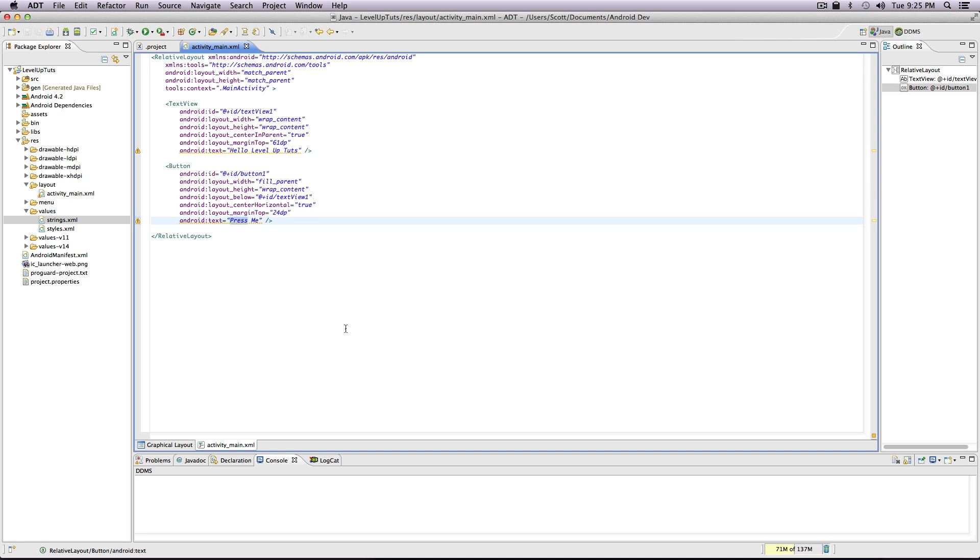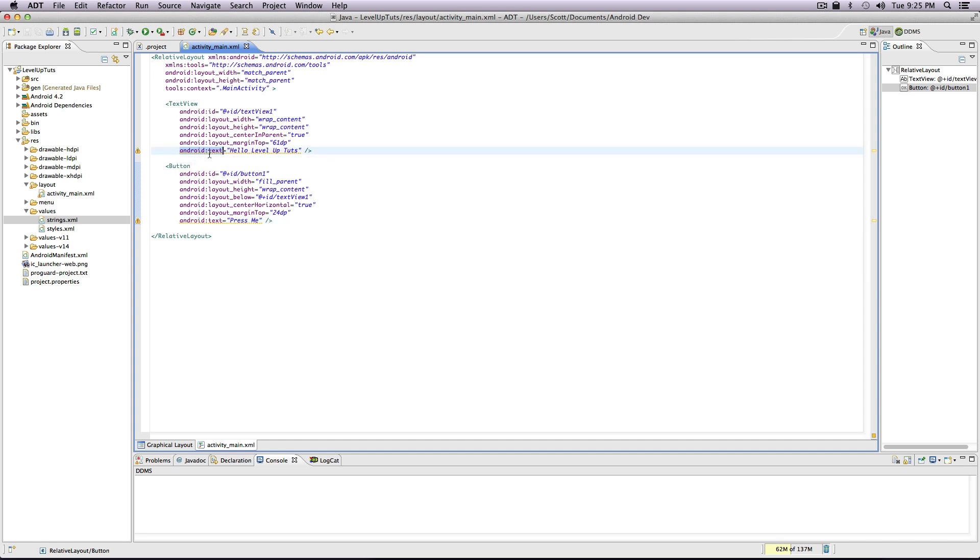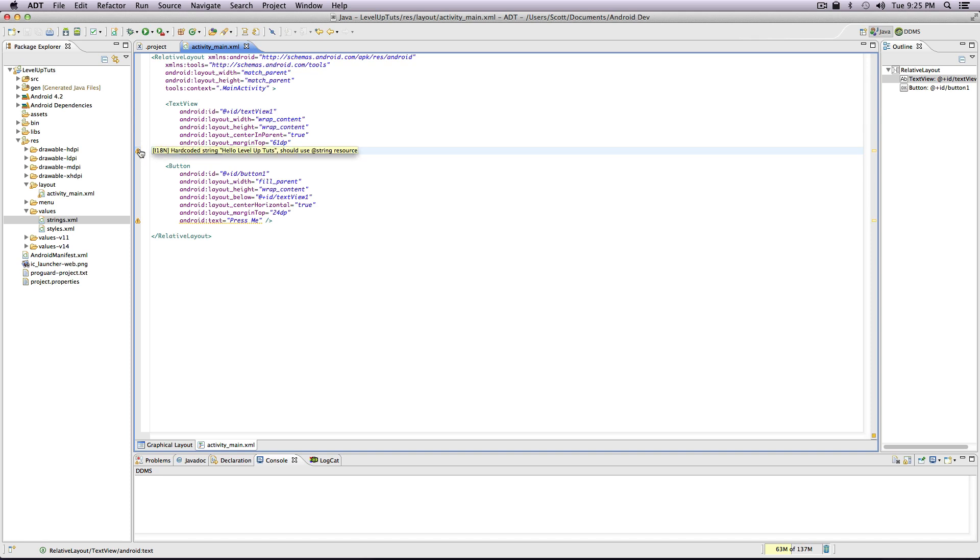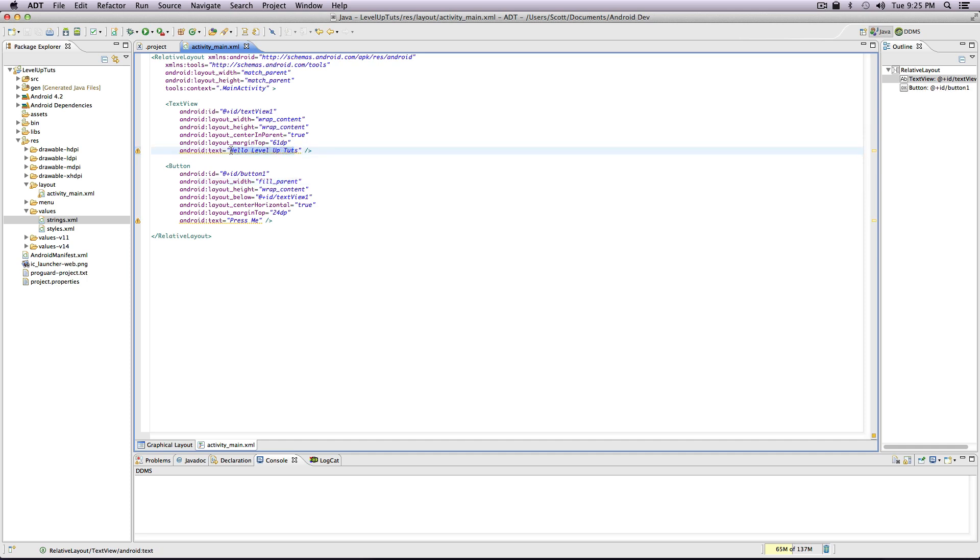If you remember when we're looking on our graphical layout from the last video, these are underlined with yellow dots with a little exclamation point. If you hover over this, it says hard-coded string. Well what does that mean? The hard-coded string is that in our XML we're physically writing our string here.